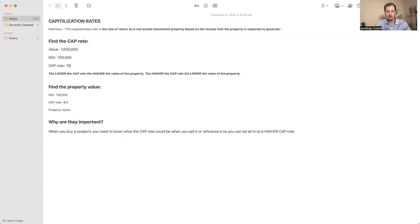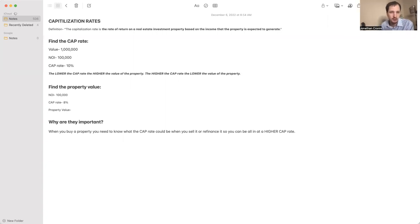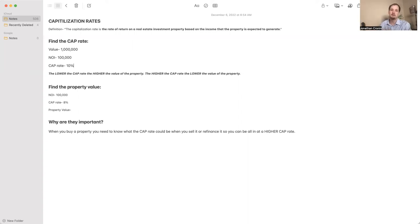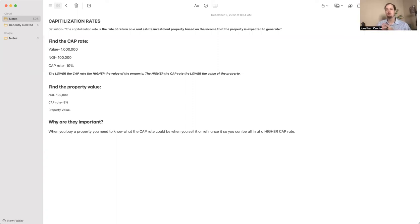Super easy, super simple. It's important to understand: the lower the cap rate, the higher the value of the property. The higher the cap rate, the lower the value of the property.